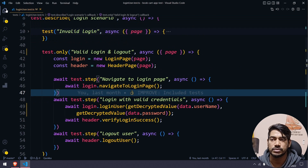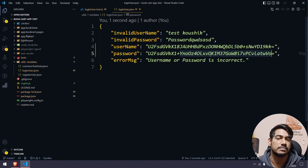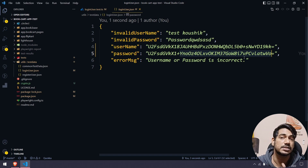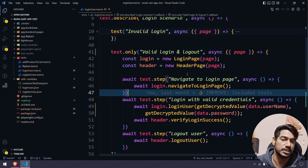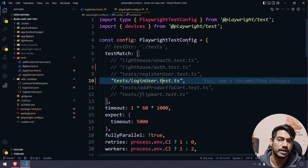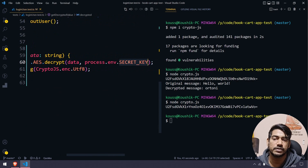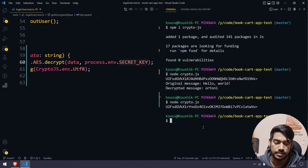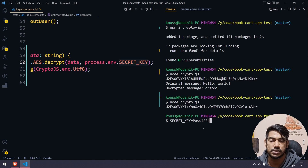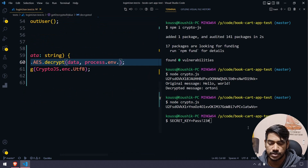Now, in the test data folder you can see there are no actual credential values — just encrypted random-looking strings. Even if someone gets access to your repository, they won't know how to decrypt it without the secret key. Let me go to the Playwright config file and run only the login user test. In the terminal, we need to set the SECRET_KEY environment variable — I used 'pass123$'.